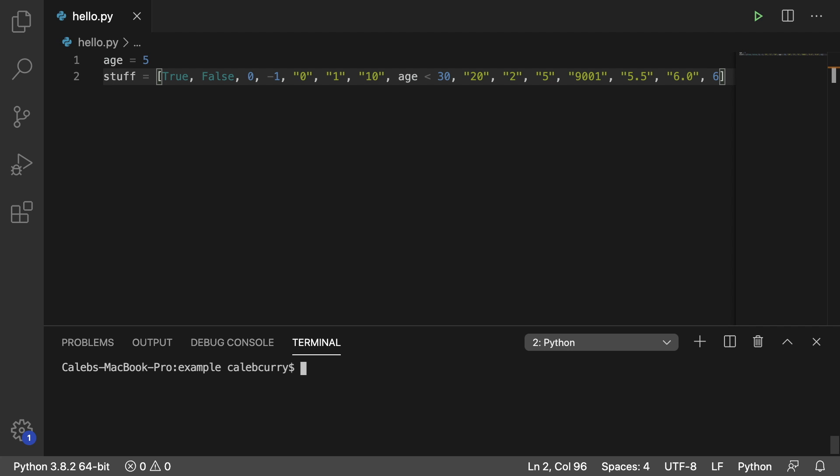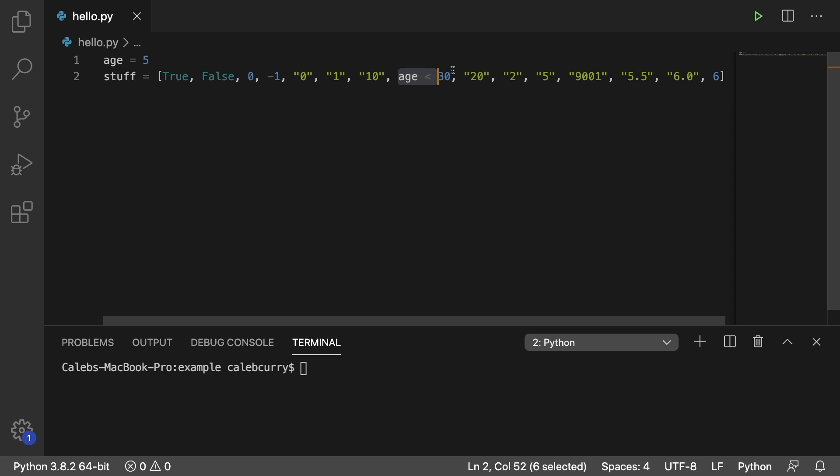Hey everyone, in this video I'm going to be teaching you how to take a series of strings as well as true, false, a few numbers, and even a comparison. And I want to sort this data as if it is all numbers.